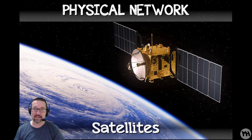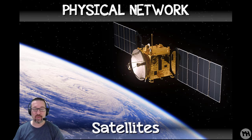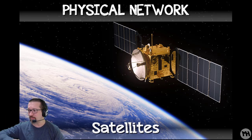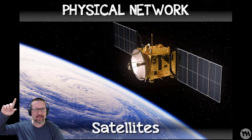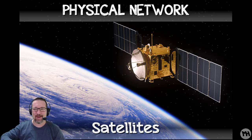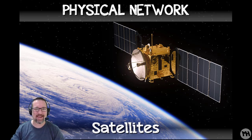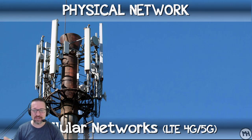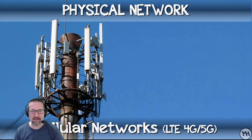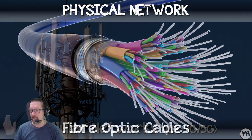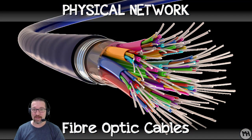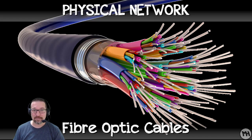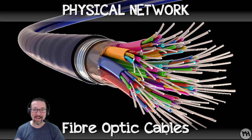Satellites make up the physical network. We have radio waves, satellite waves coming up to the satellites and back down again to various servers. LTE, 4G, 5G networks. These are 5G towers going up everywhere at the moment.